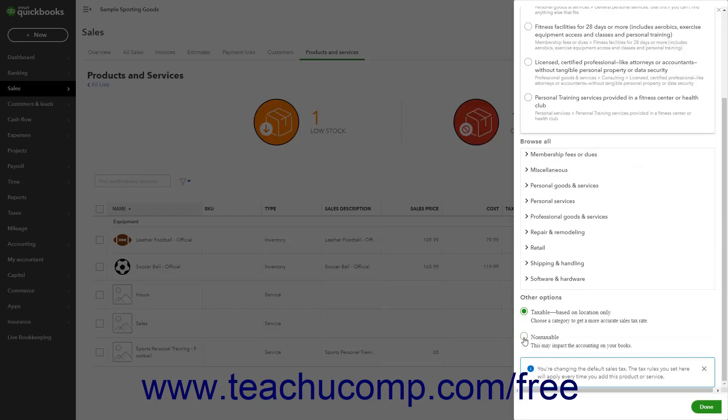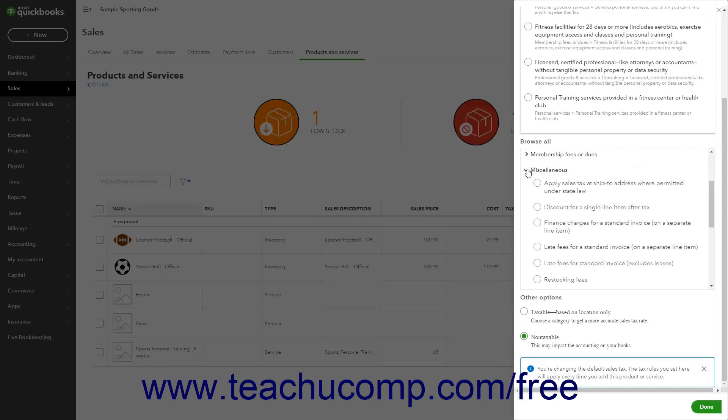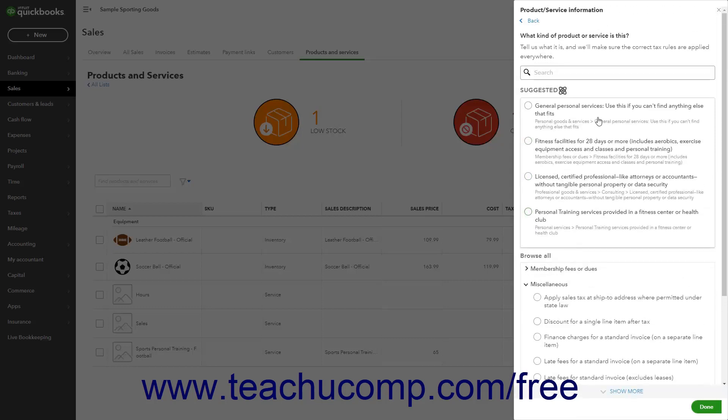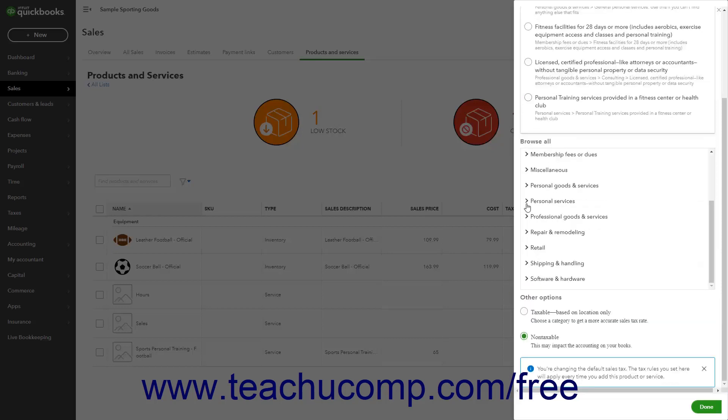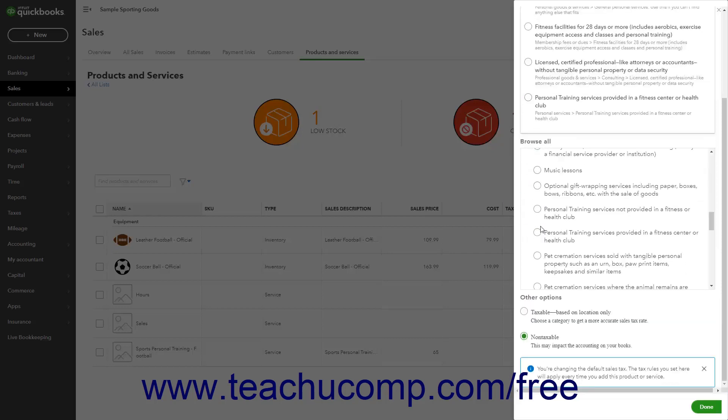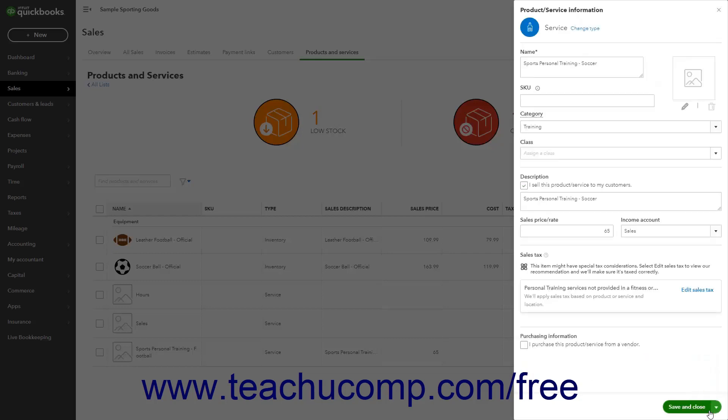Or click to expand the matching category selections for specialized products within the Browse All section above those two option buttons, and then select the Corresponding Specialized Product Sales Tax Category option button if the item's taxable status is more specific. Then click the Done button at the bottom of the pane to return to the main Product Service Information pane.